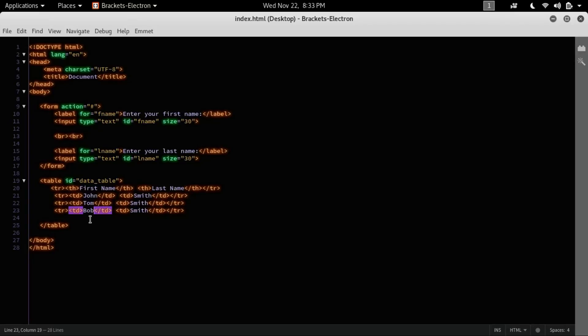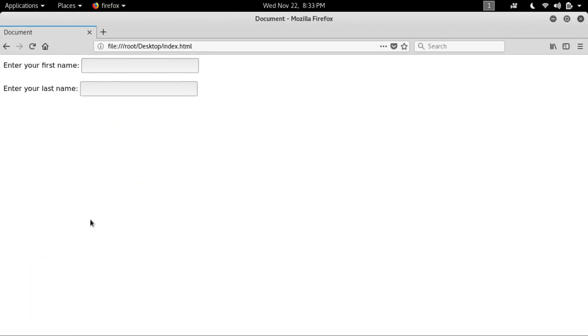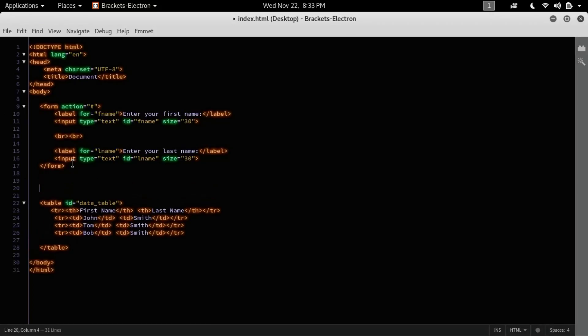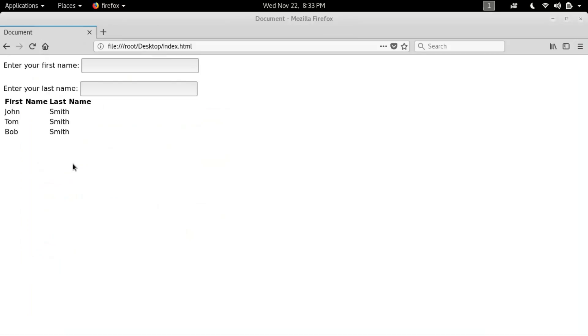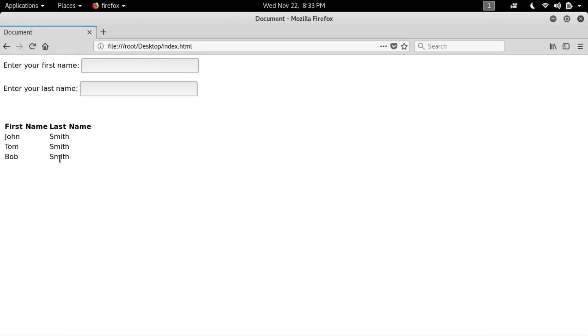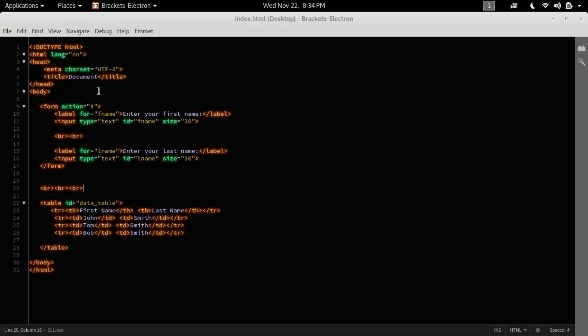Now let's see on our web browser. Yep, it's working. You can give a break line here, and yep, now it's looking somehow good. Now next, what I have to do is whenever I click this row, then the data of this row should be retrieved to this form. The first name should be displayed here and the last name should be displayed here.